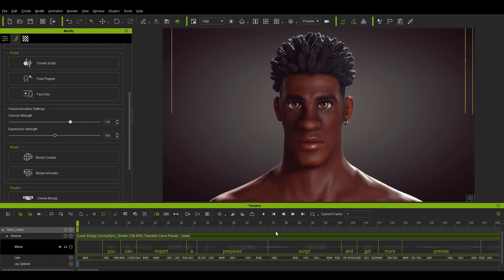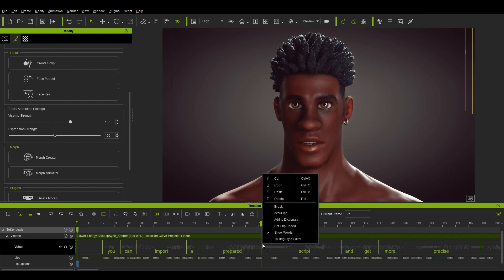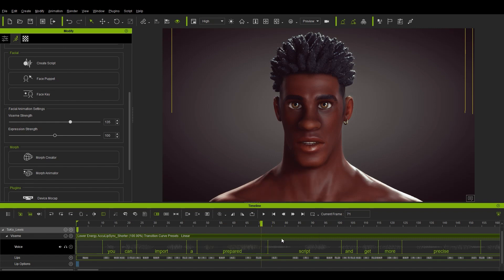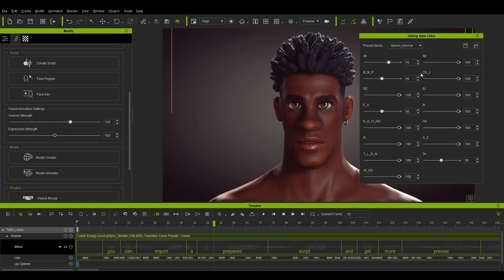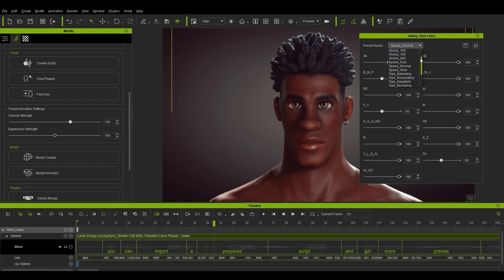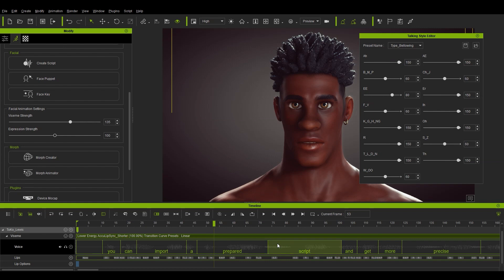Okay, let's look at adjusting individual visem strength now. Let's right click on the prepared word once again and open up the talking style editor. Here you'll see strength values for each individual visem shape and you'll also see a drop down menu that contains templates that will set all sliders to preset values.